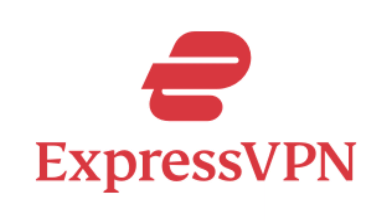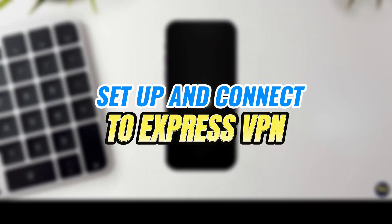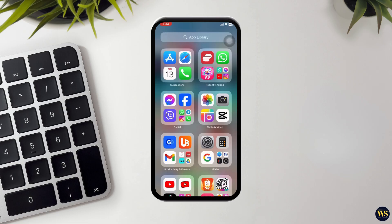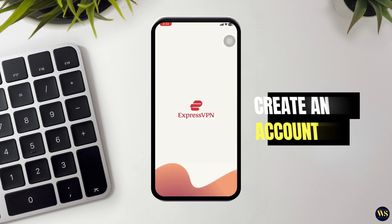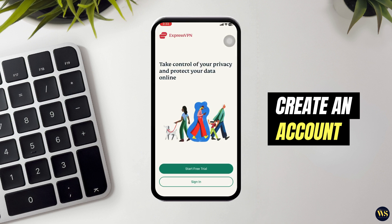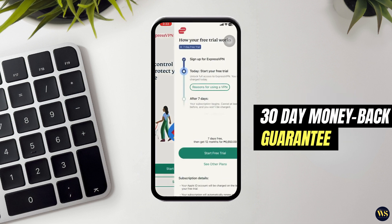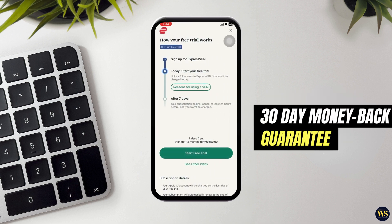Step 2: Setup and connect to ExpressVPN. Once you have ExpressVPN installed, follow the steps to set it up. Number 1: Open the app. Tap on the ExpressVPN icon to open it. Number 2: Create an account. If you are new, you will need to create an account. Follow the on-screen instructions to enter your details and set up a subscription. They offer a 30-day money-back guarantee, so it is risk-free to try.